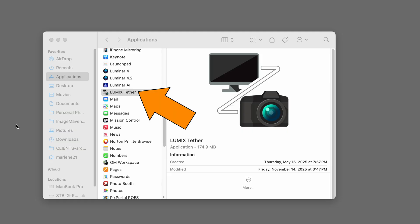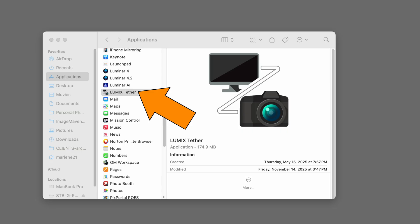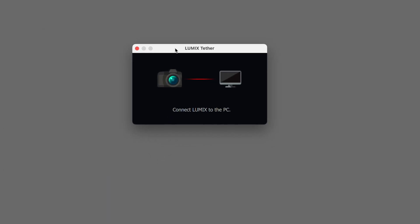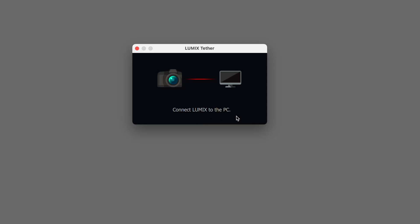Go to Lumix Tether in your applications folder and start the app and you will see this window and that's when you plug in your camera to the computer with your USB cord.